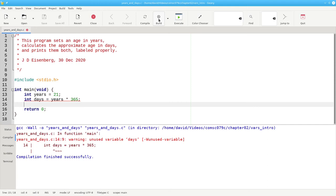We can get rid of the warning by using the variable, and that will happen when we print the results to the screen. To do that, we'll use the printf function again, taking advantage of the fact that the f in printf stands for formatted. We'll start off with a string that we want to print.